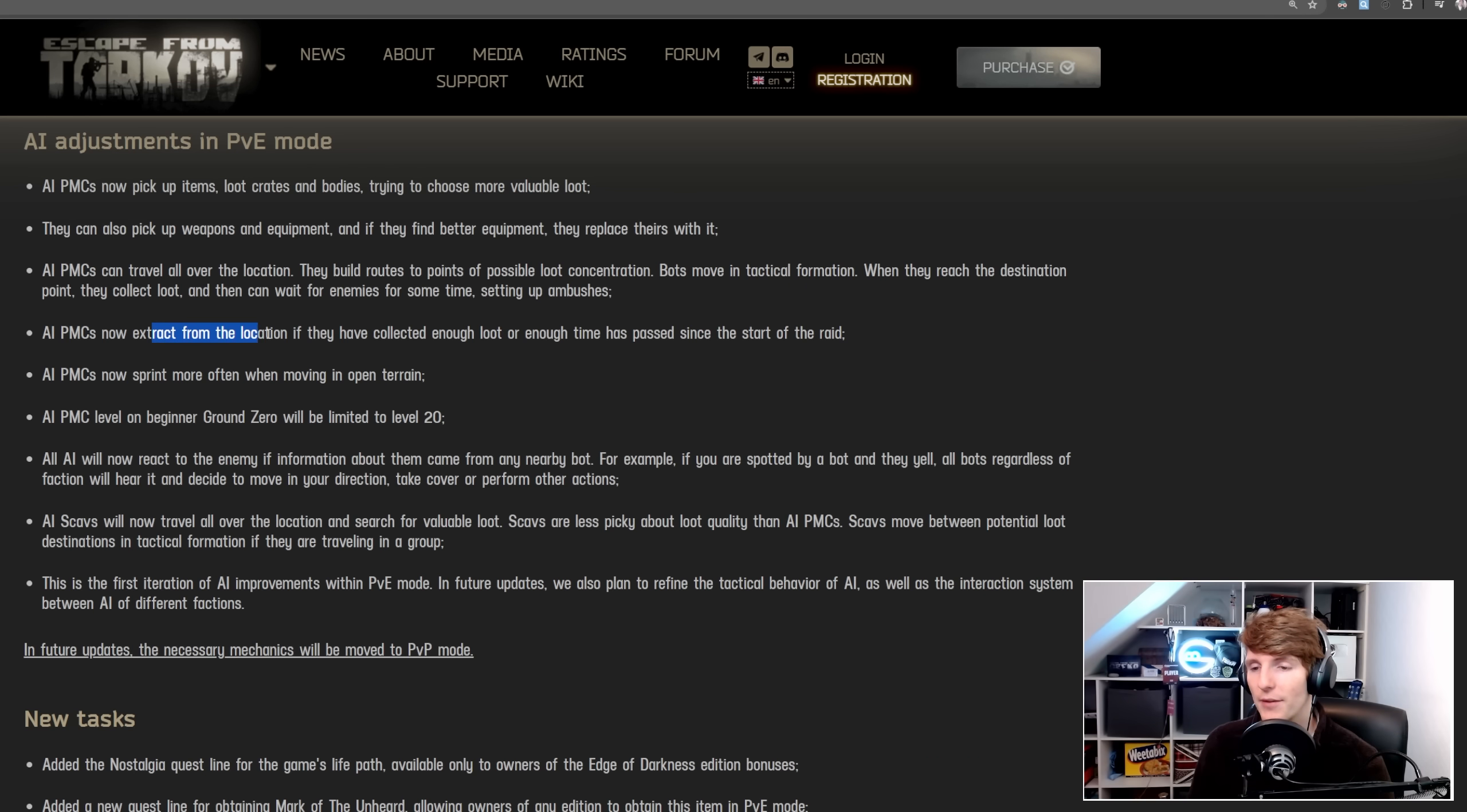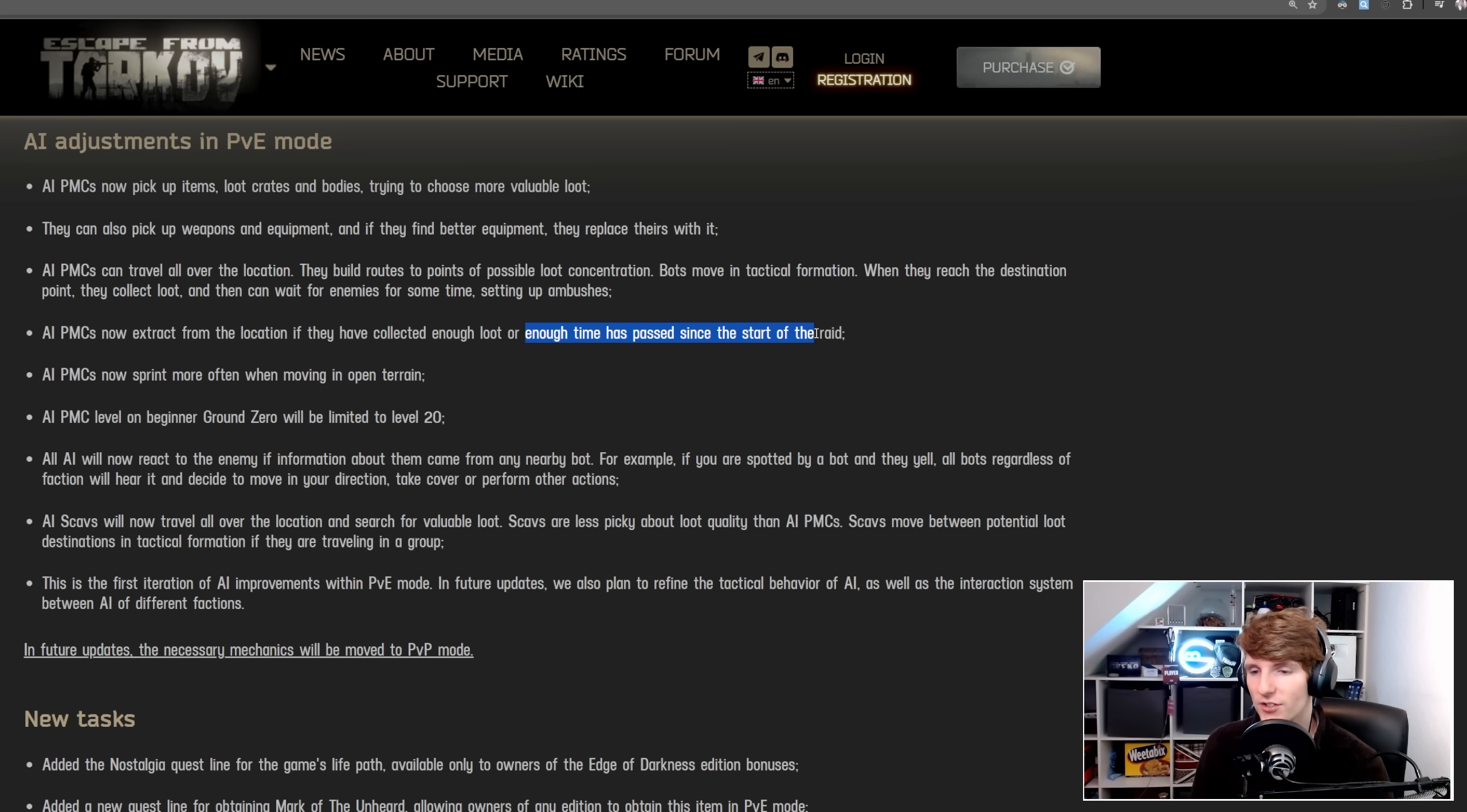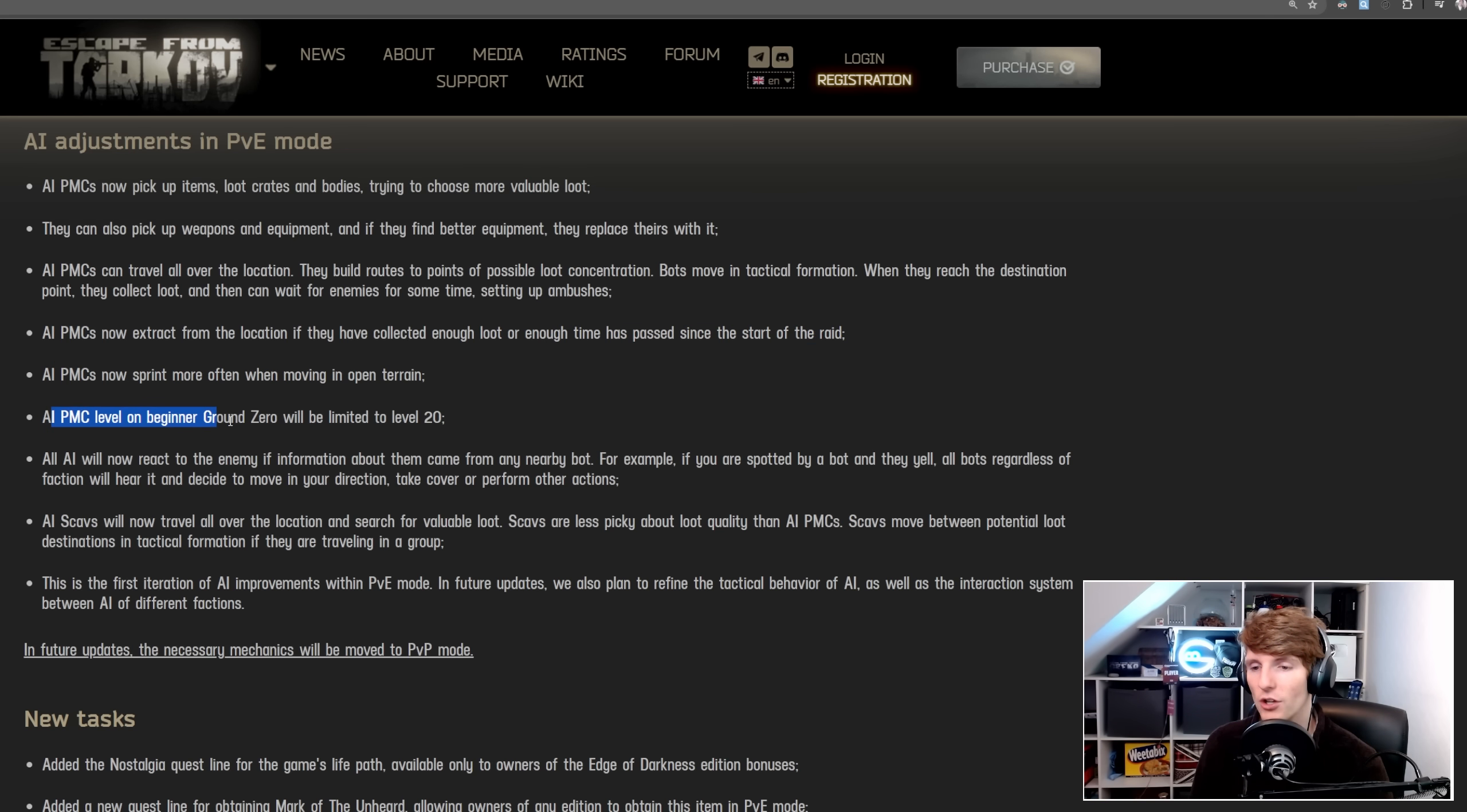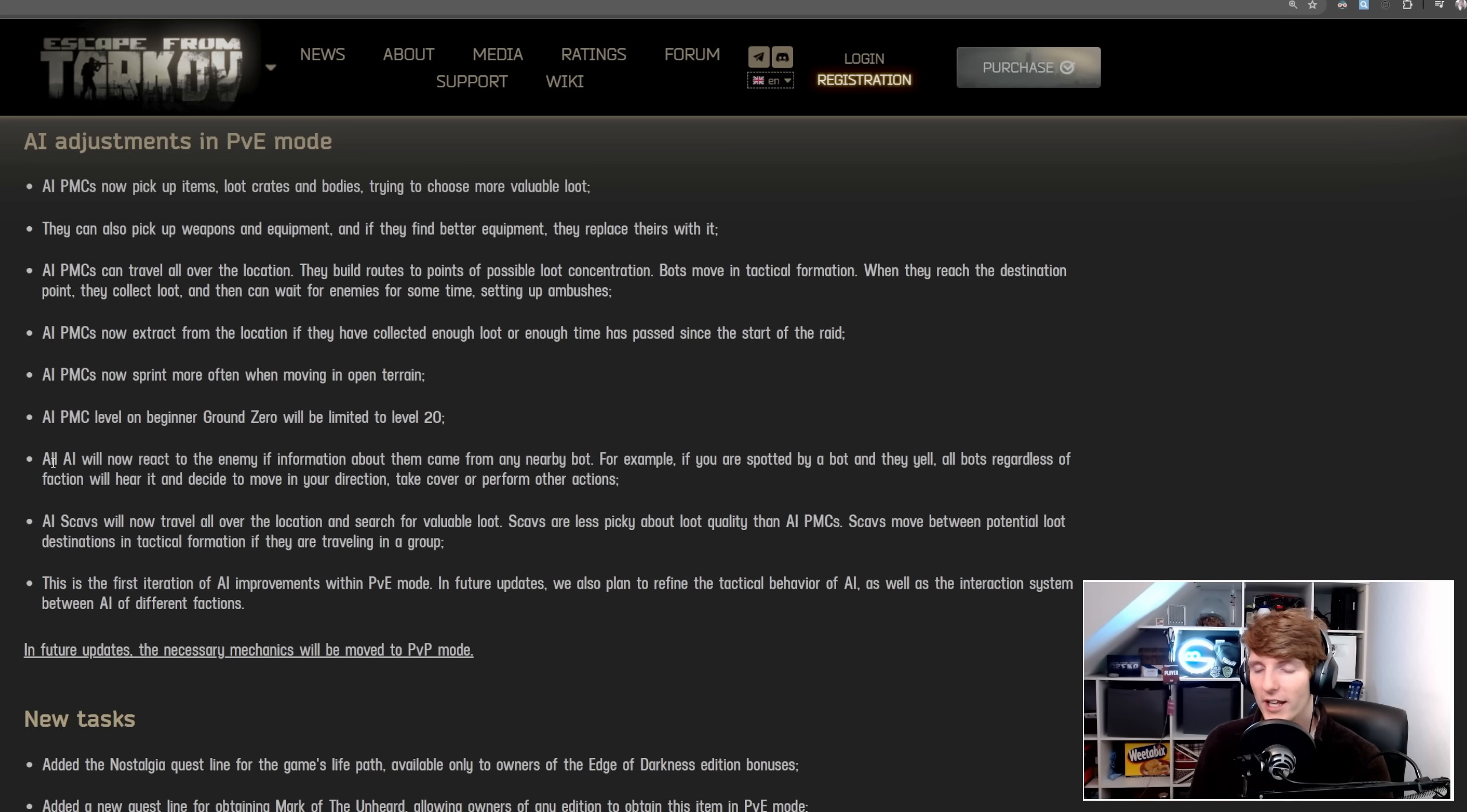AI PMCs now extract from the location if they have collected enough loot, or enough time has passed since the start of the raid. AI PMCs now sprint more often when moving in open terrain. AI PMC level on Ground Zero for the beginner version will be limited to level 20, as it is in the online mode.